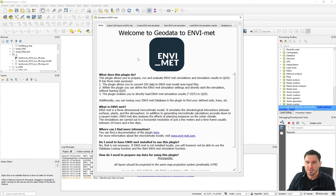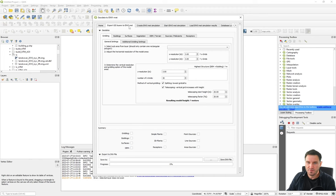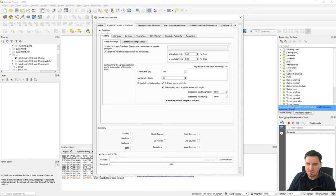In general, the plugin follows the credo of EnviMet, running in three steps. The first step is to digitize your model area to set up the simulation. The second is to run the simulation, and the third is to visualize the results. For the first part, the Export GIS Layer to EnviMet tab should be used. It has two sections: the top is called Geodata, containing different information that can be exported to EnviMet.